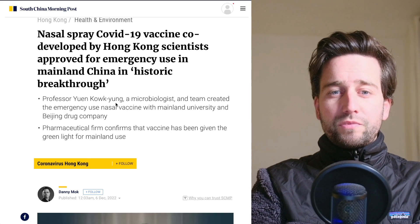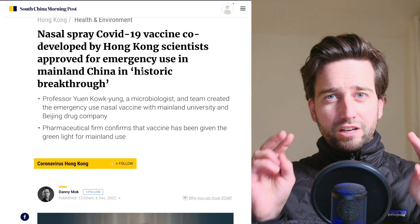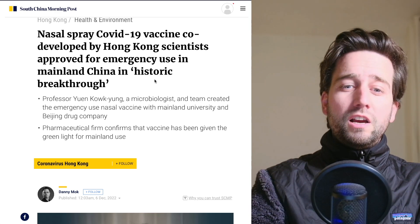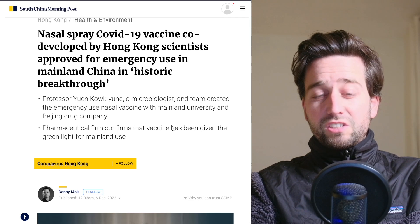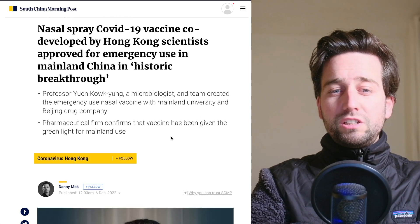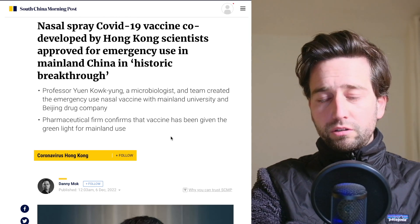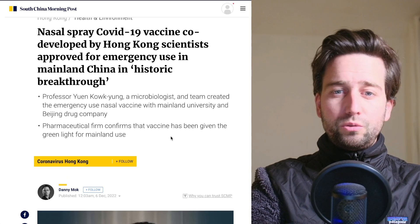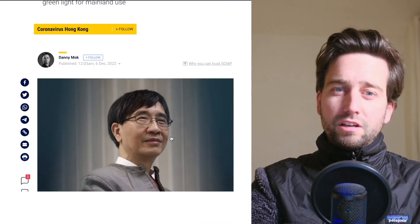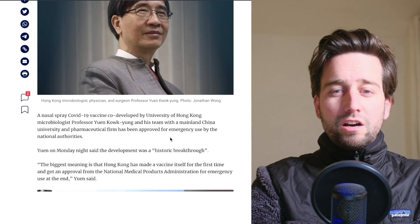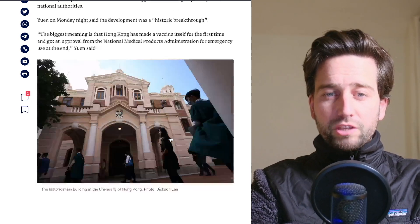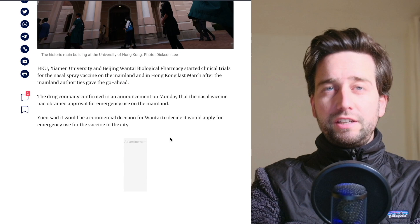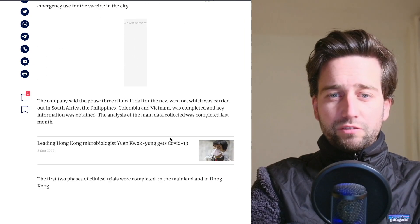There seems to be a so-called historic breakthrough here that this vaccine has actually been given the green light, not only for Hong Kong but also for mainland use. That's an emergency use case being granted. And the interesting part is the way this vaccine works.